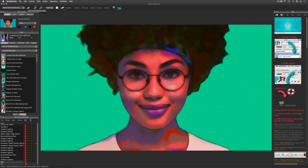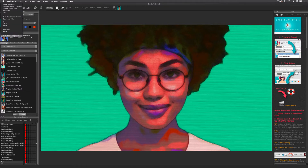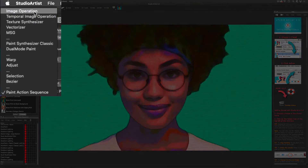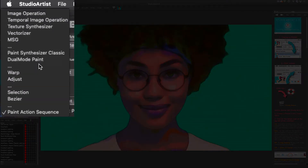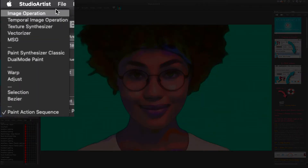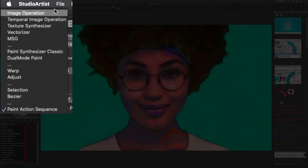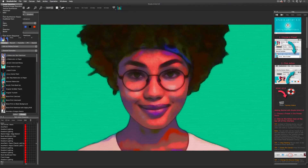You can access all the image processing modes in this pulldown menu. All of these image processing modes also have their own presets that you can explore. When you're ready, you can check out our training videos for all the image processing modes.